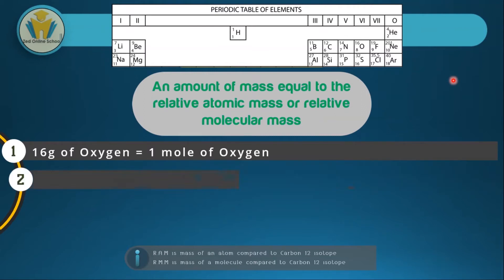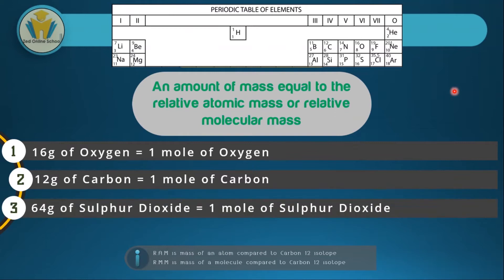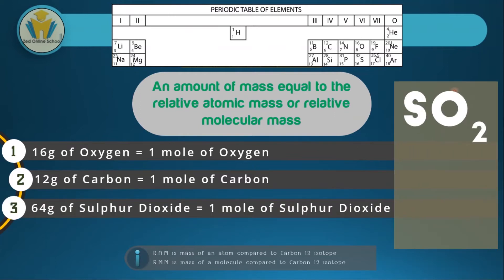The next example: let's say we've got the element carbon, which is number 6. You can see its relative atomic mass is 12. Therefore, if we get 12 grams of carbon, we have gotten one mole of carbon. Here, we've got sulfur and oxygen bonding together to form sulfur dioxide, meaning we have two oxygens and one sulfur. Sulfur is number 16 and has the atomic mass 32. Oxygen is number 8 and has the atomic mass 16.